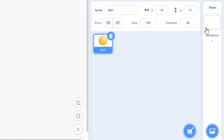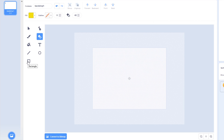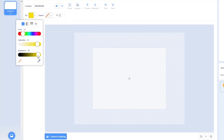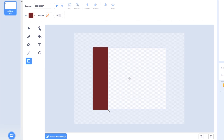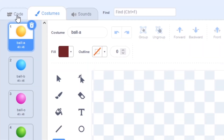I'm going to click on stage, click on backdrops, and just click on the rectangle tool and choose a color for the walls — maybe a dark red, I like the color red. I'm just going to draw two walls on the edges of the screen. Now click on the ball, click on code, and let's try moving to the left. You'll see our ball goes into the wall, which we do not want in our maze game.